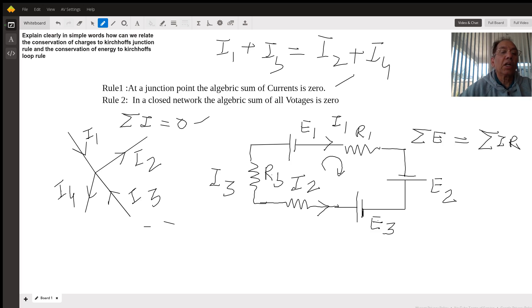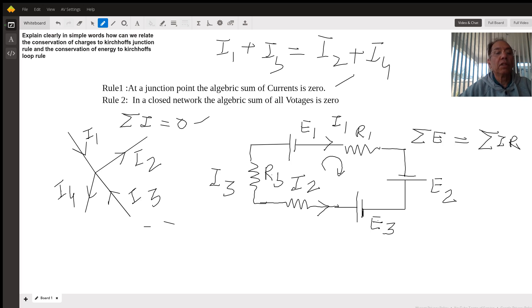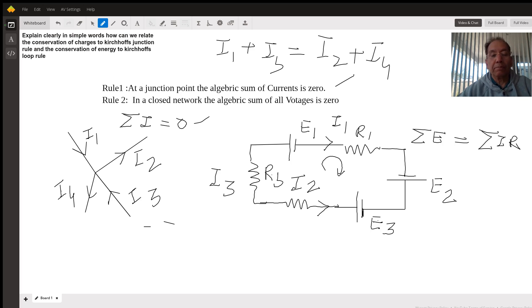This rule is based on the law of conservation of charge — the charge coming in must equal the charge going out, and since current is the rate of flow of charge, the current coming in must equal the current going out. That's rule number one.